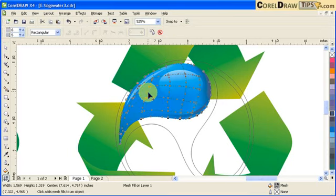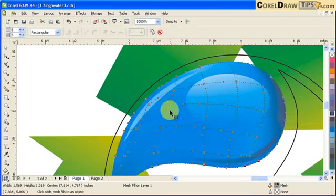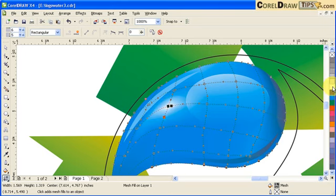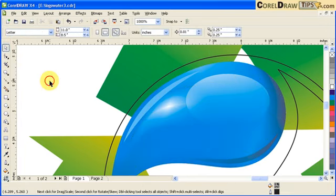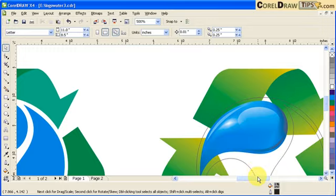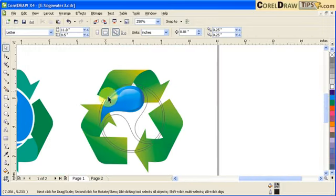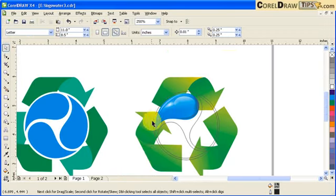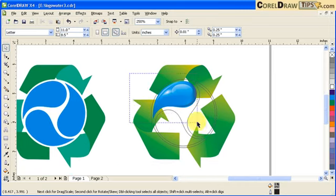I'll put a little highlight — click on the mesh fill, zoom in, select the node and go to white. So that's my droplet done. I'm going to group it all together.